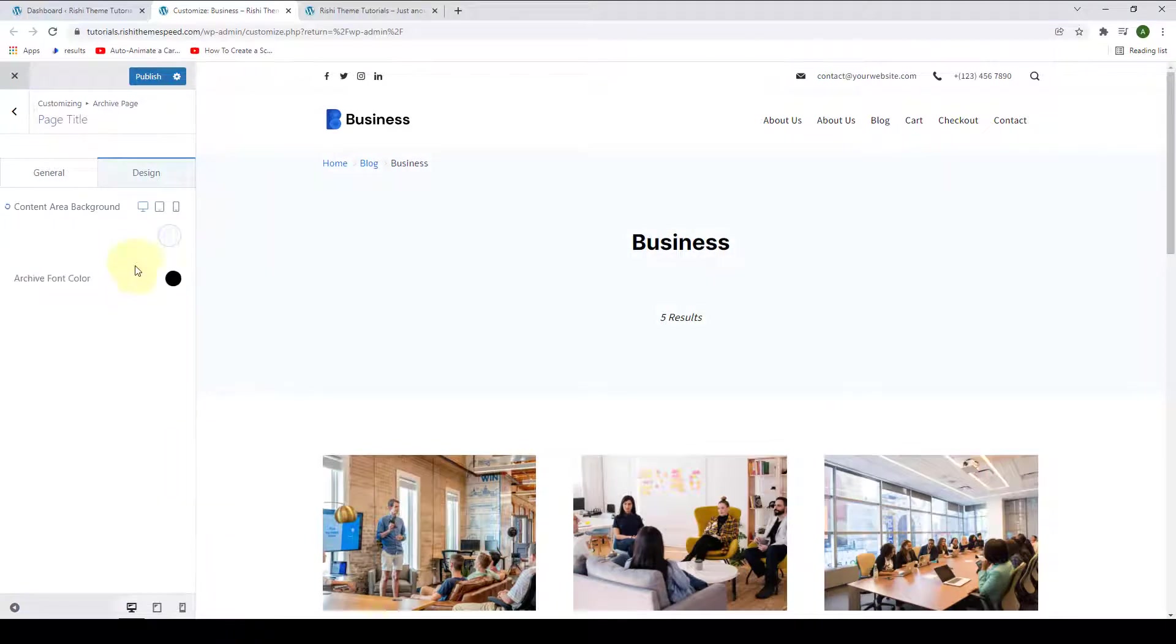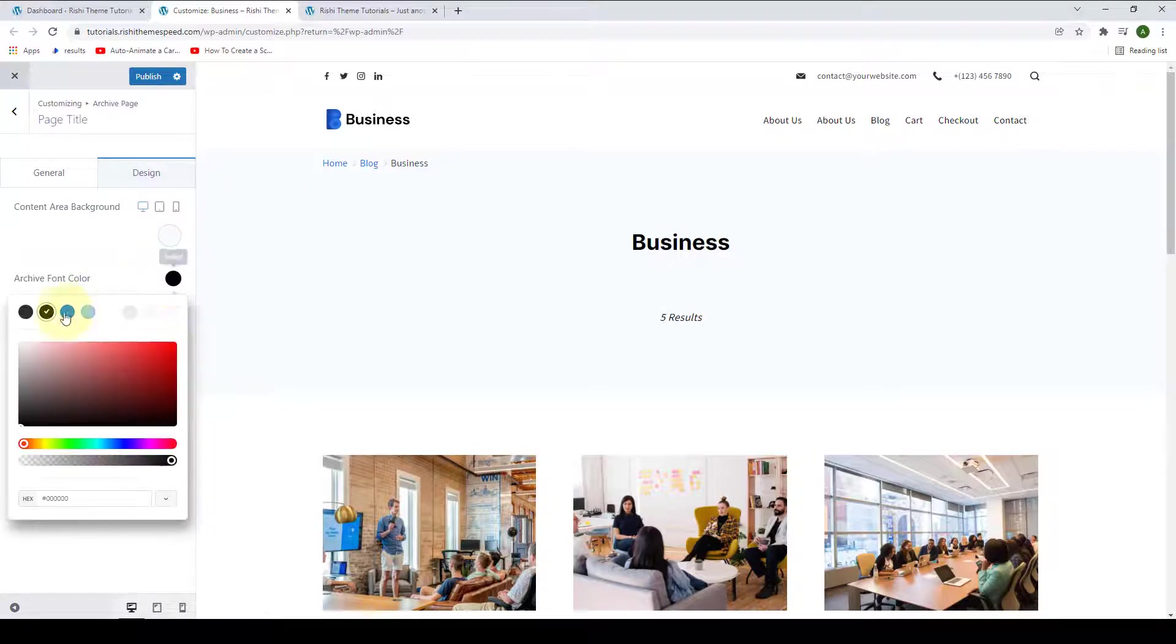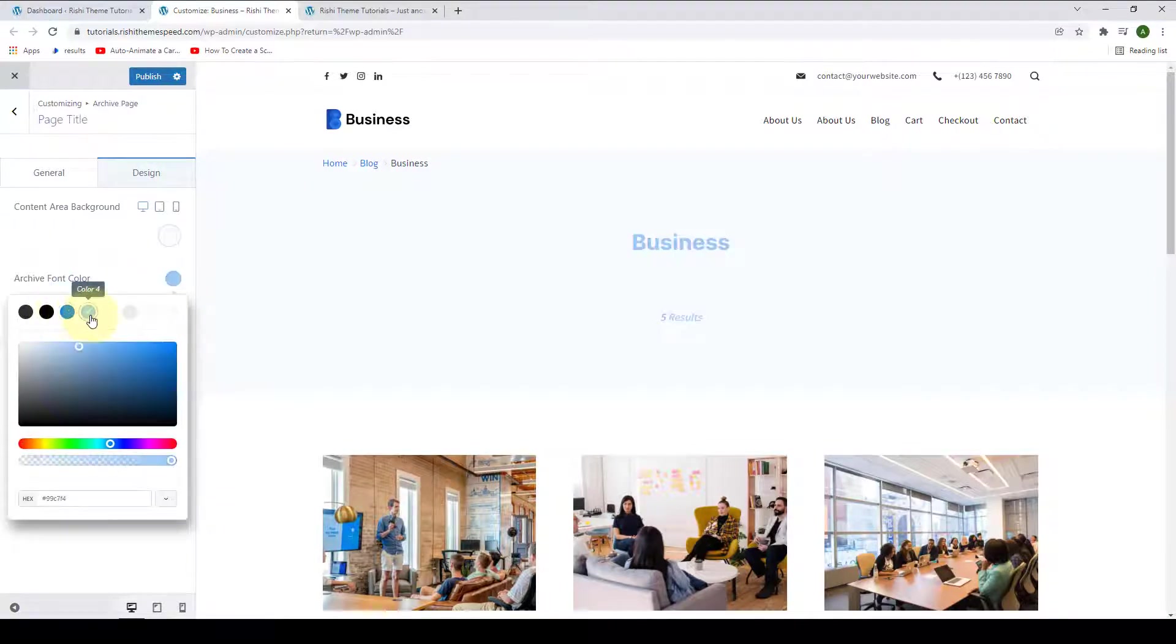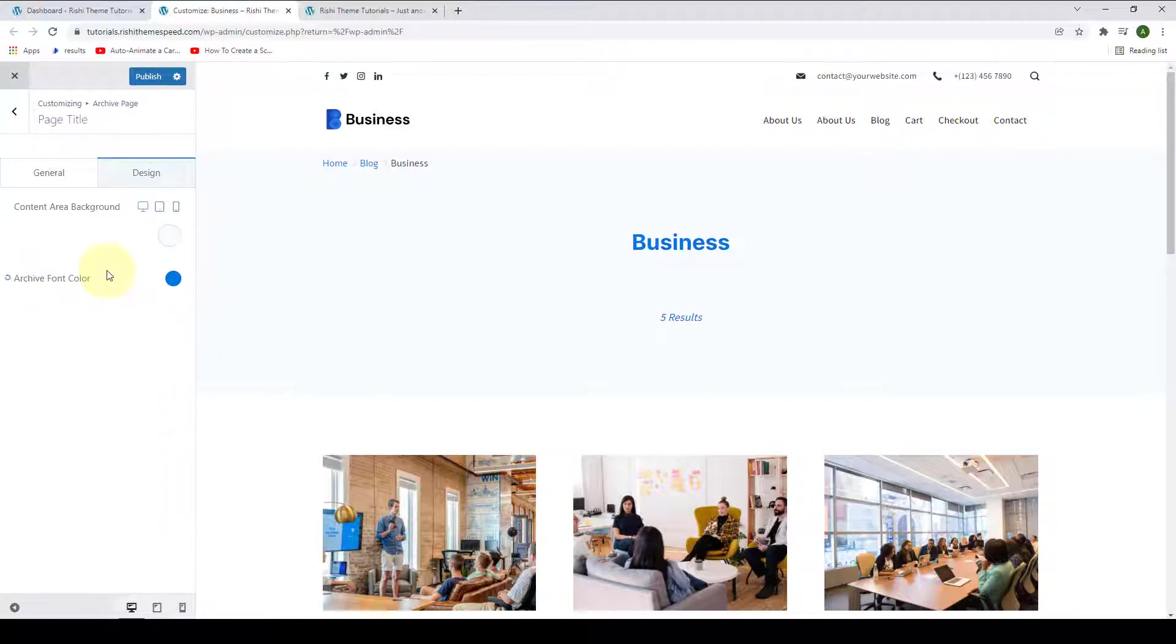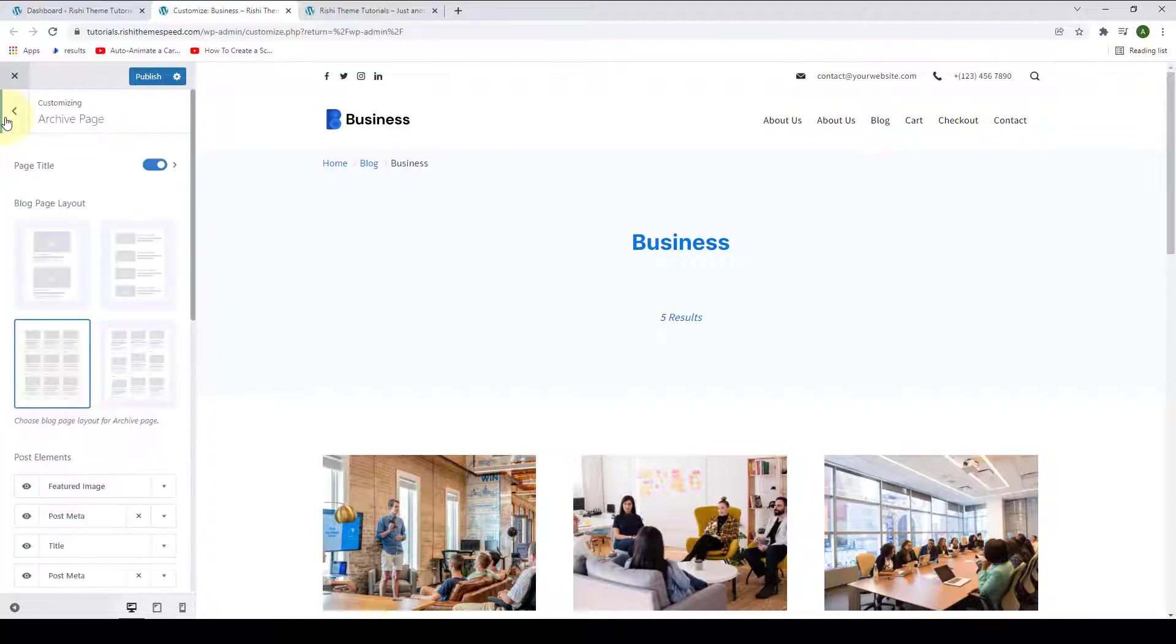You also have the option to select the archive font color. Click here, then select the color of your choice. Let's go with blue. Let's go back.